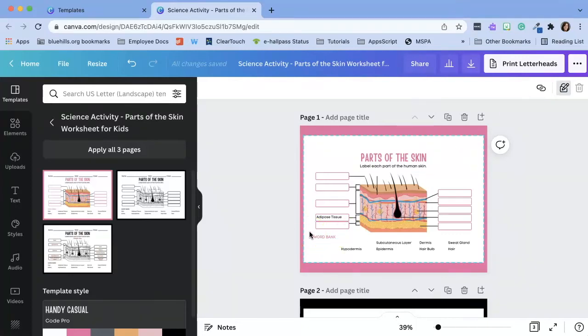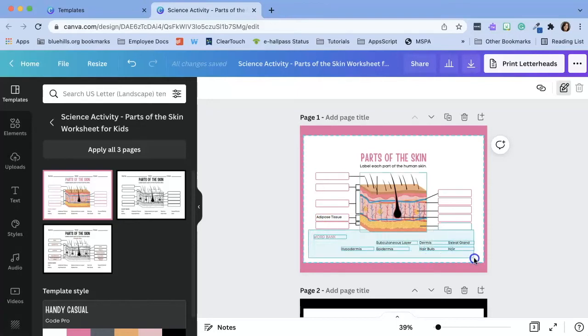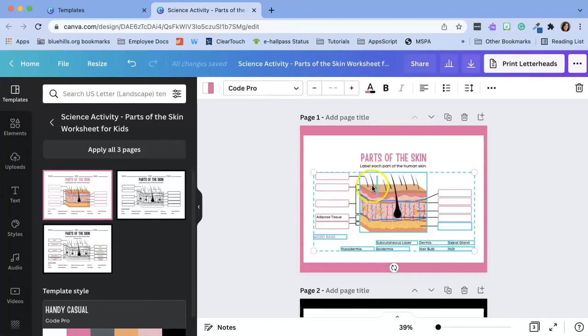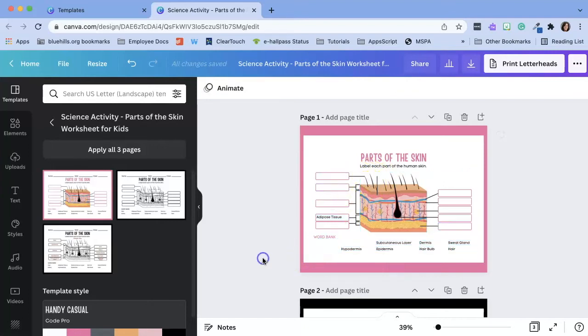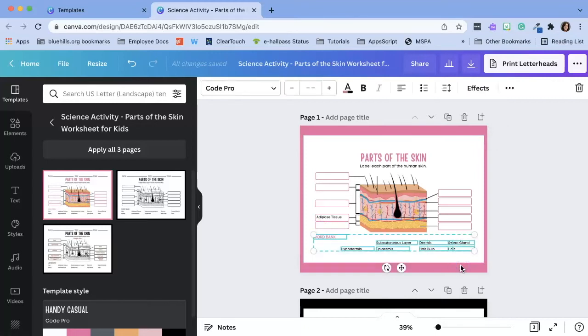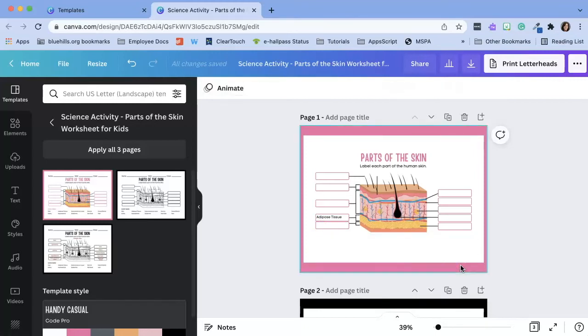Now I can show you one of my favorite ways to delete multiple elements next to one another. Simply click outside and create a box and drag it around. Now you'll notice I accidentally selected parts that I did not want to delete so I'm going to try that again. There we go and I'm going to hit delete on my keyboard.